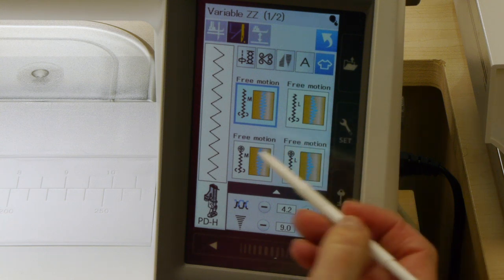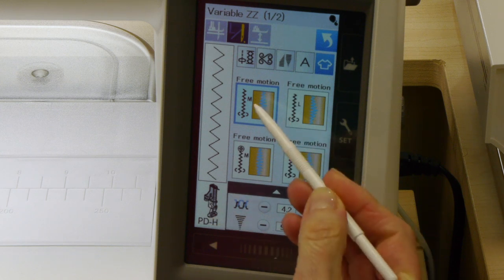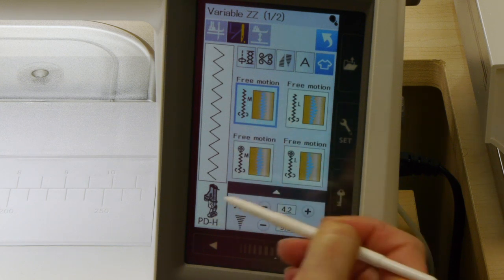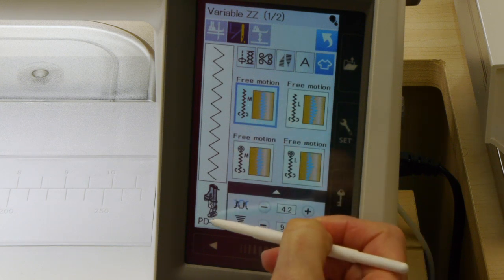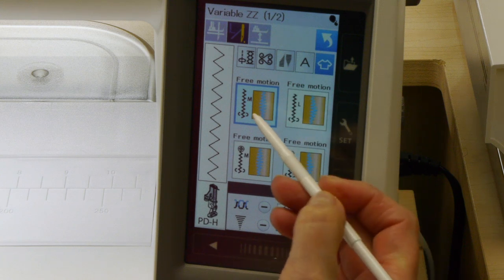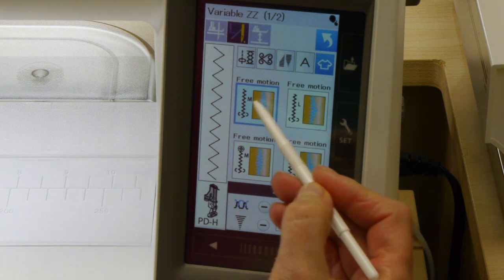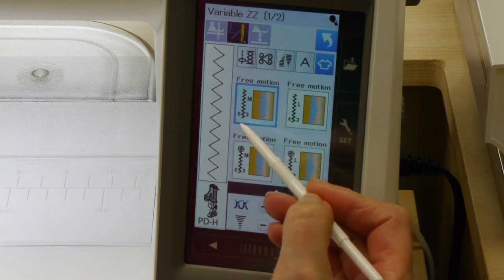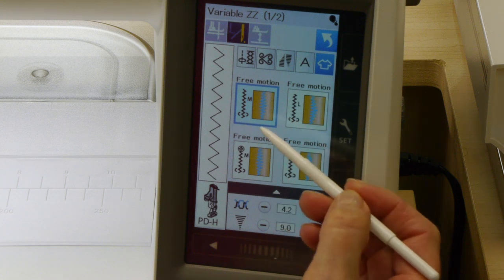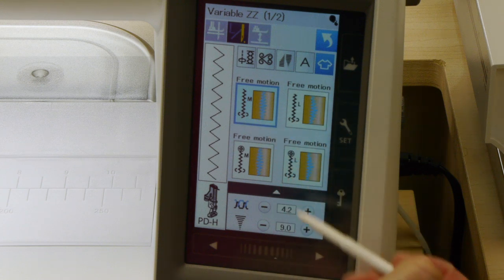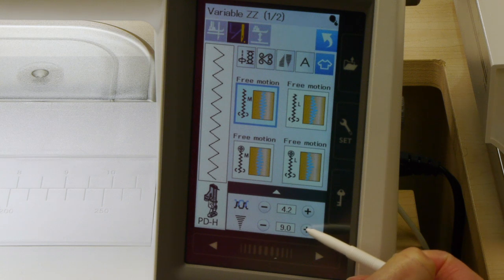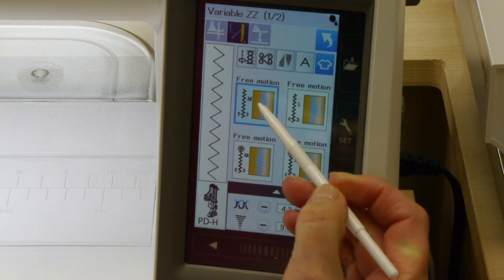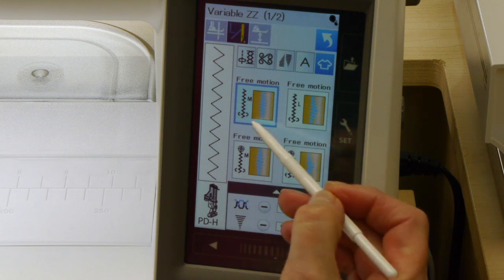The first one here where it says free motion M uses the PDH foot, and what it does is it's starting the zigzag in the center and moving out to either side. You're able to adjust how far you want to go. The most is nine millimeters, which can actually be made less. The stitches start in the middle and go out to either side.